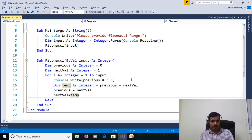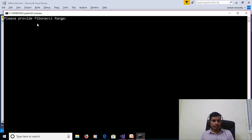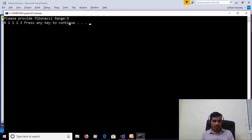Run the program without debugging using Ctrl+F5. Enter Fibonacci range 5, and we get output: 0, 1, 1, 2, 3.